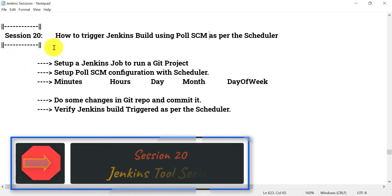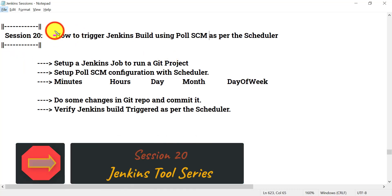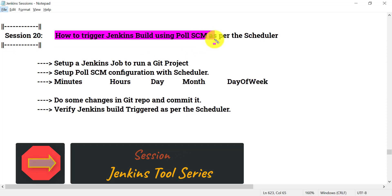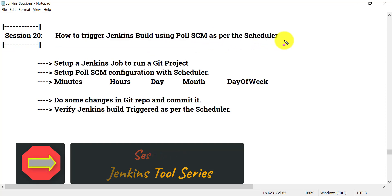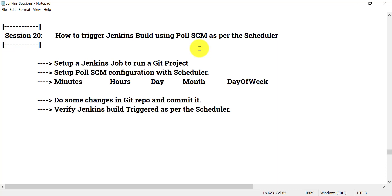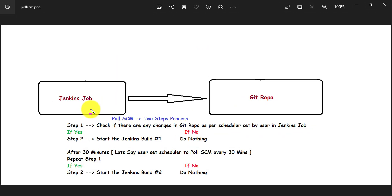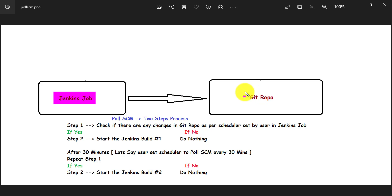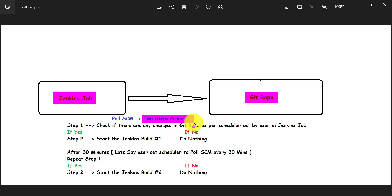Hello everyone, welcome to session 20 in the Jenkins series. In this session, we will see how to trigger Jenkins builds using Poll SCM as per the scheduler. Let's first understand what Poll SCM means, and then we will see how we can apply it and use it in Jenkins.